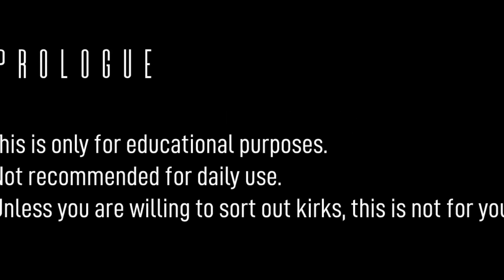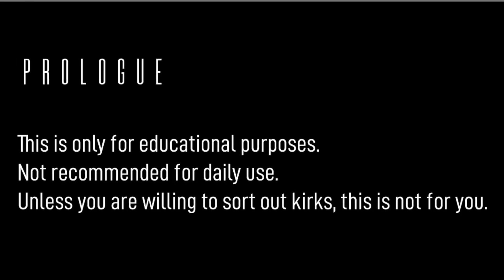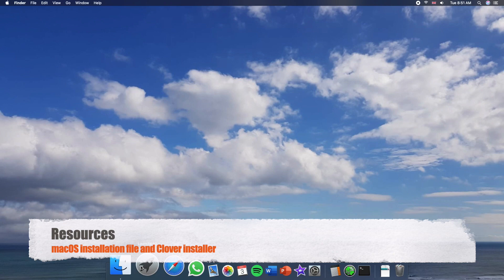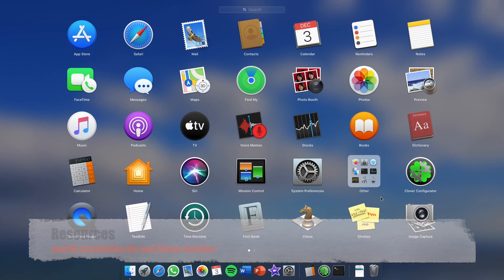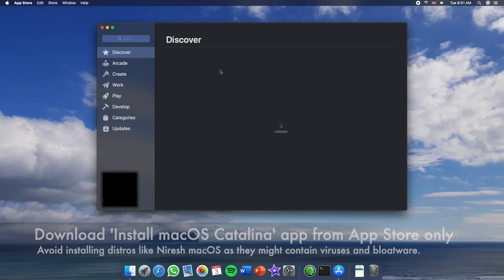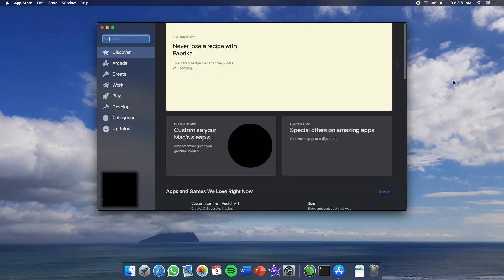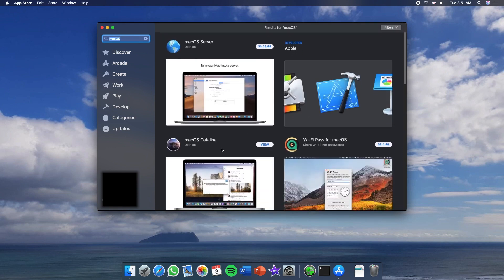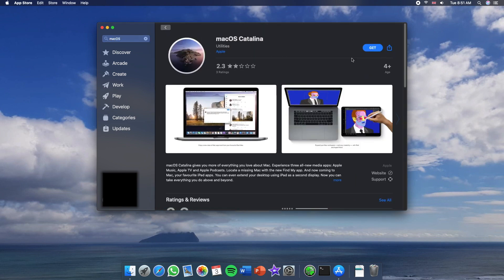Welcome back to another video. Today I will be showing you how to install Mac OS Catalina on a Windows PC. The first step is to go to the App Store to download the install Mac OS Catalina app. Note that only download the Mac OS Catalina app from the App Store, as it is the only safe place which Apple provides its installation files.